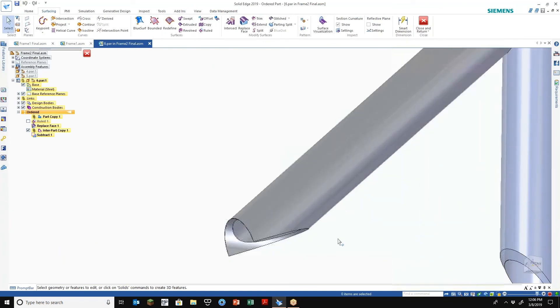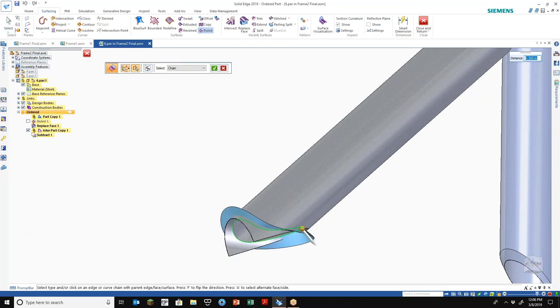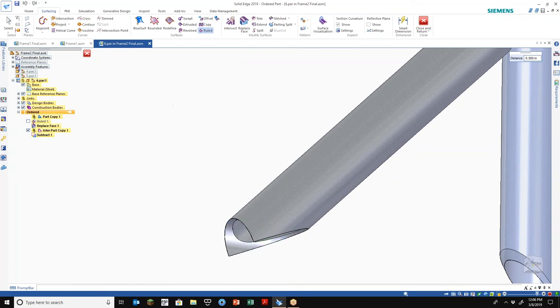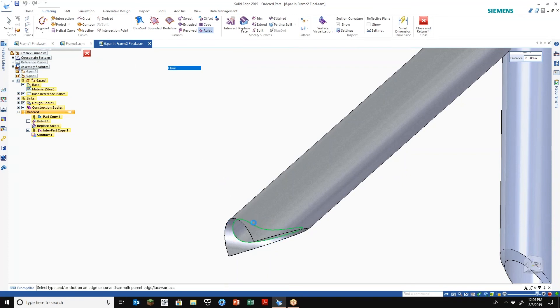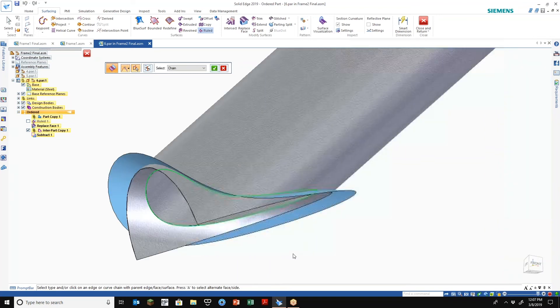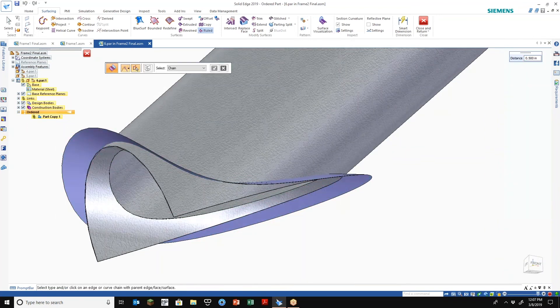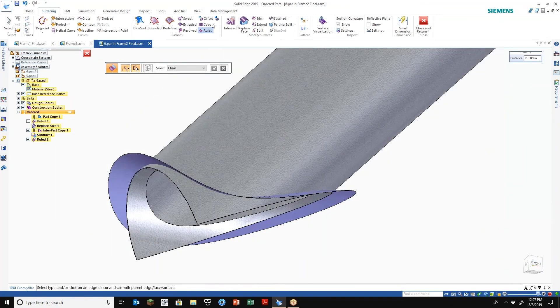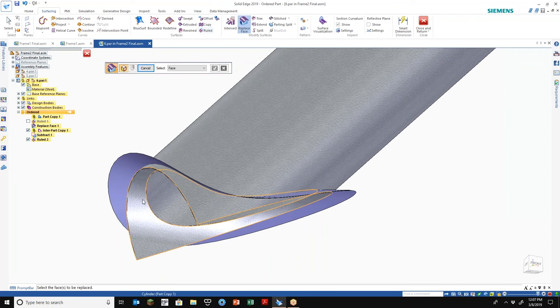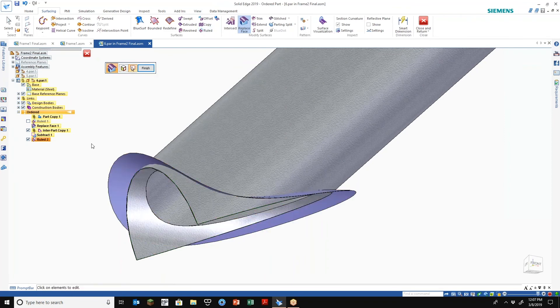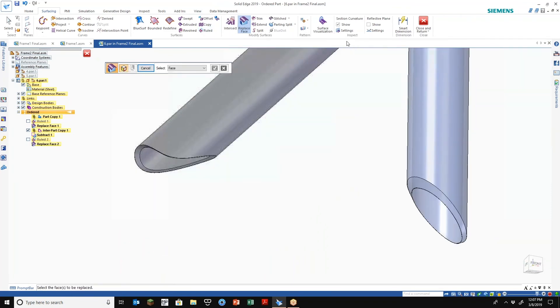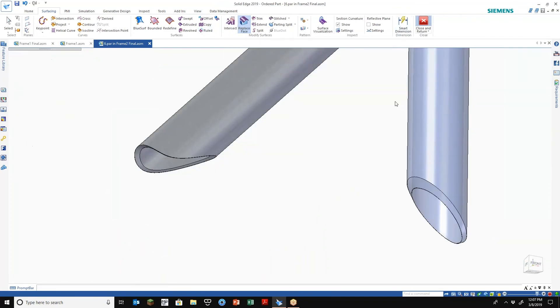And this will kind of give us the same scenario, but we're going to use a different, we're going to do a ruled surface on this one. Let's go with flip that natural the other way. All right, so let's replace that face to that profile. Close and return back to our assembly.